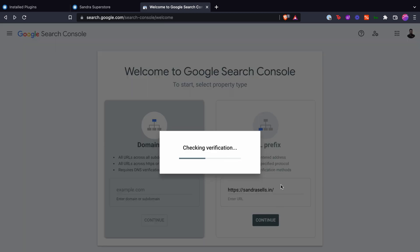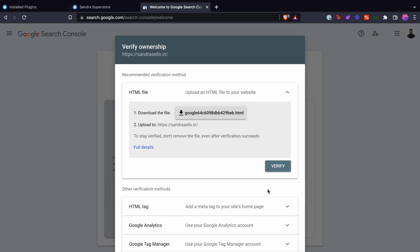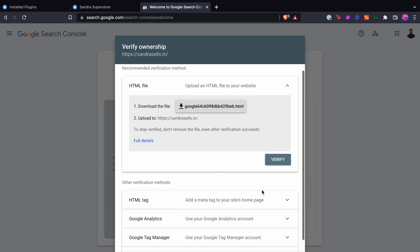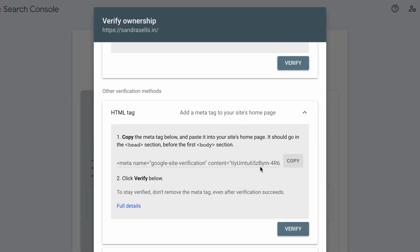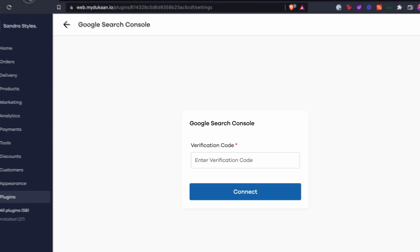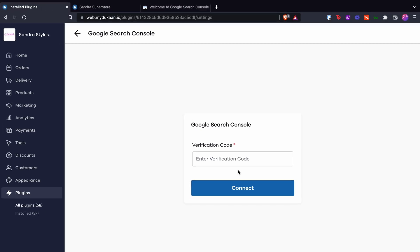Next you have to verify ownership of this website. To do that, click on the HTML tag option under the other verification methods list. This gives you a meta tag that you need to add in the code for your website's homepage. Click on the copy button to copy this tag and go back to Dukan where the GSC plugin settings are open.